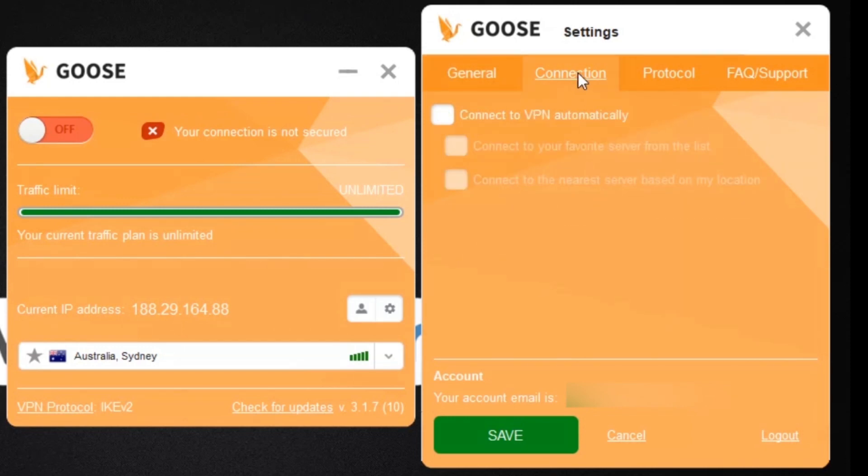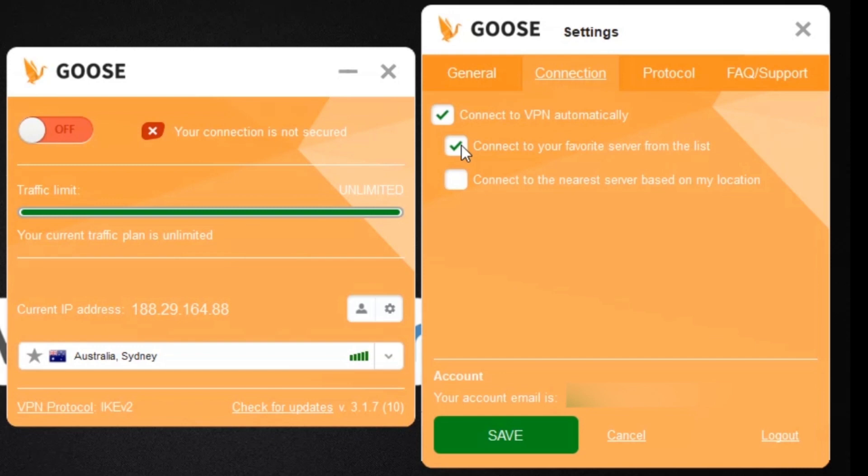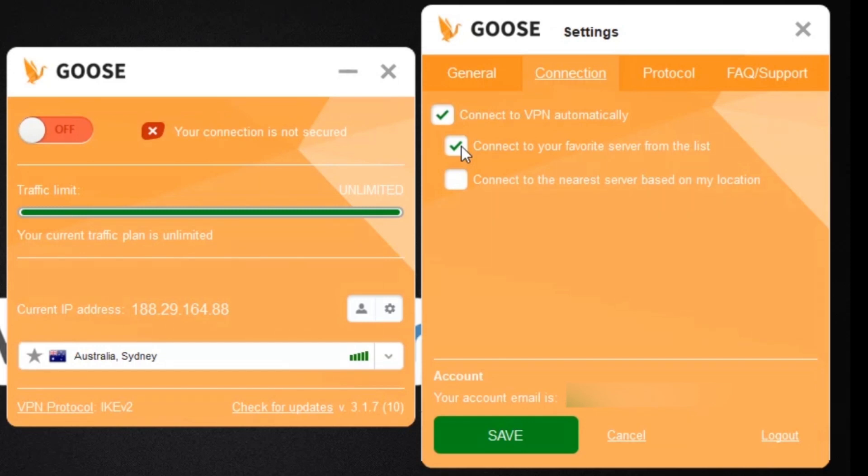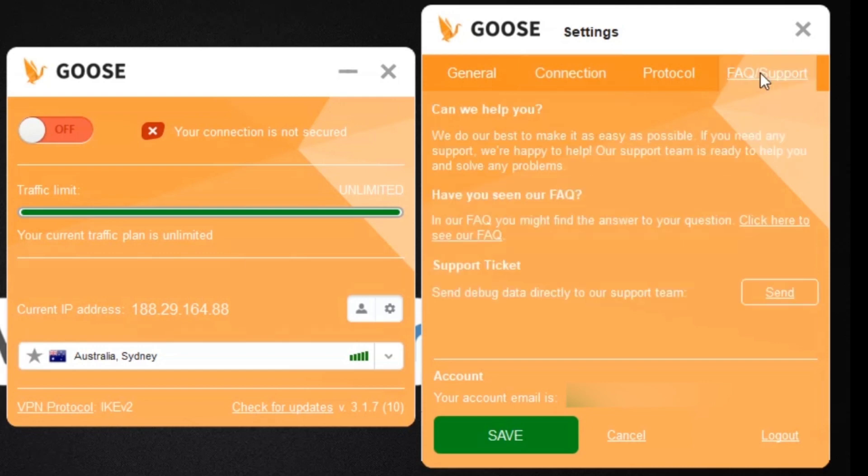The connection tab allows me to configure some more settings. I can automatically connect to a server when launching the app, and I can even choose a favorite server that will automatically connect to rather than manually picking one each time. Finally I can set the app to find the nearest server to my actual location, which is useful because servers located closer to you will generally be a lot faster than ones that are further away. Lastly, the FAQ support tab gives you direct access to their support team, and if you're having any technical difficulties, you can send debug data straight to their team.